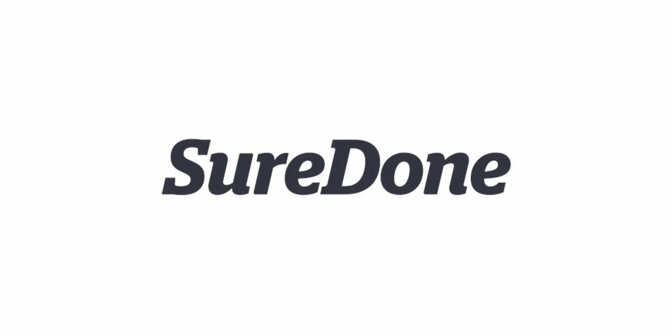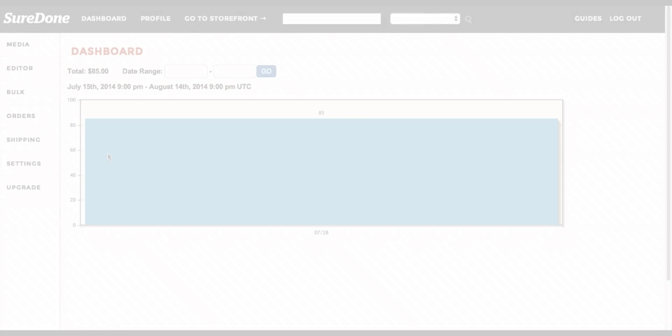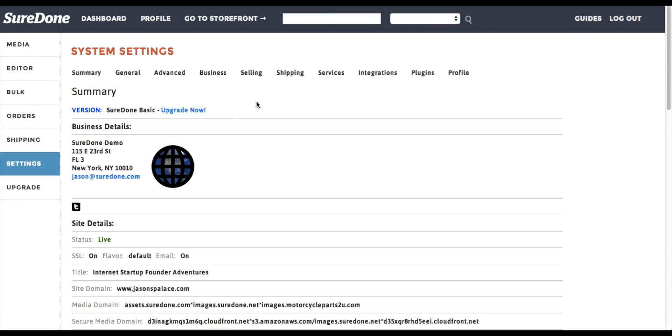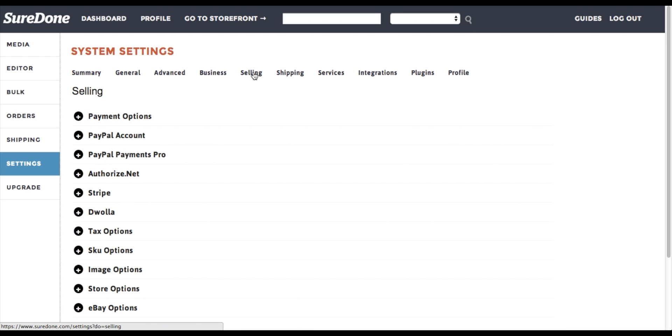Setting up fitments for eBay on SureDone. First, go to your settings, selling, eBay options.